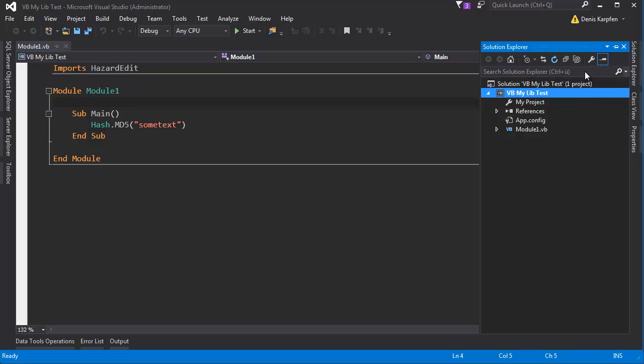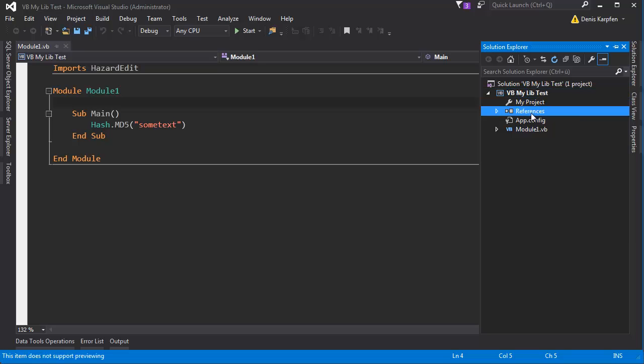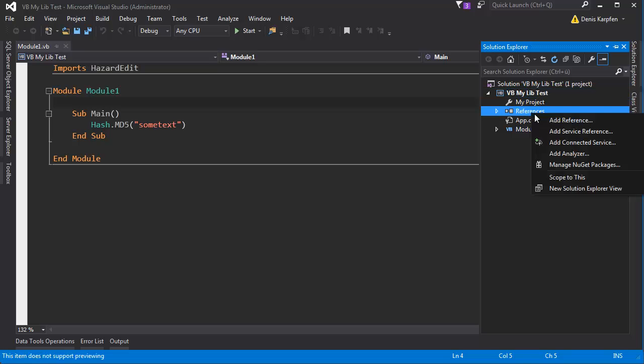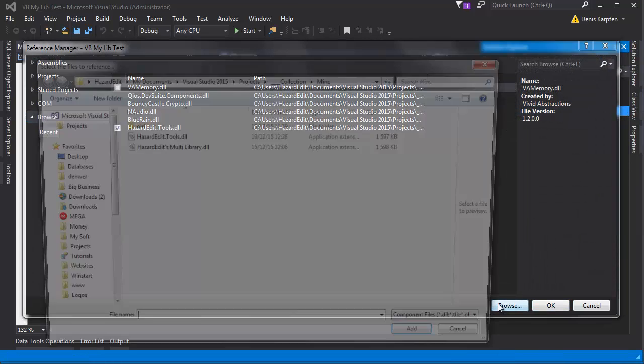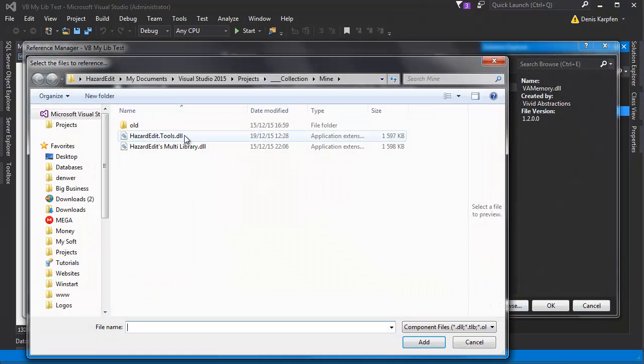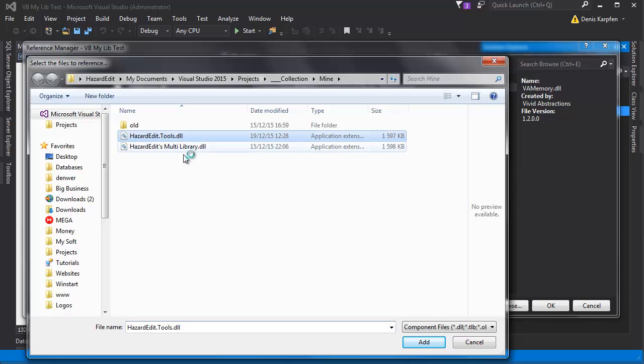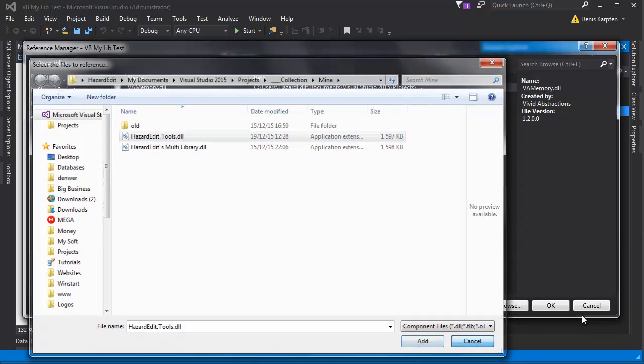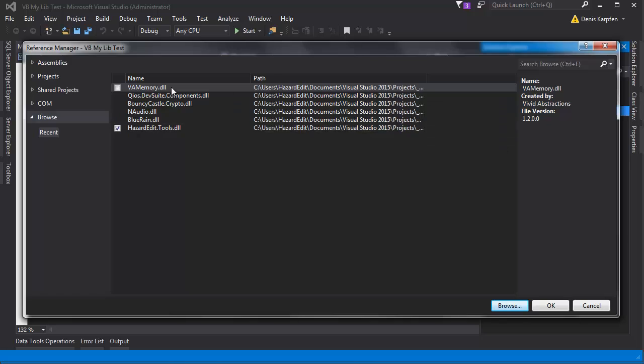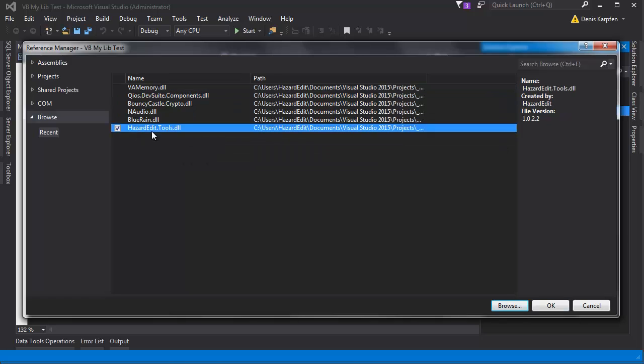So what you want to do is, once you have the file, you want to go to references, right click references in the solution explorer and click add reference and then go browse, browse the file it's called hazardedit.tools.dll and you want to add that but since I have it already it appears here.